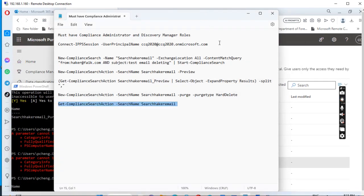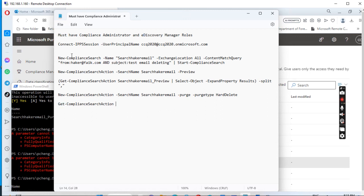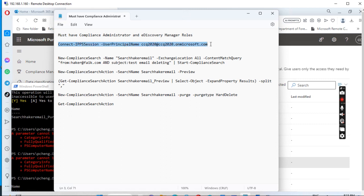To summarize: first, give the administrator the Compliance Administrator and eDiscovery Manager permission roles, then wait one day for these to populate in Office 365. The next day, open PowerShell and run Connect-IPPSSession to connect to the Office 365 compliance endpoint. Then create a new compliance search with a name, scope set to Exchange location all, and a content query specifying the sender email address and subject, then run Start-ComplianceSearch.